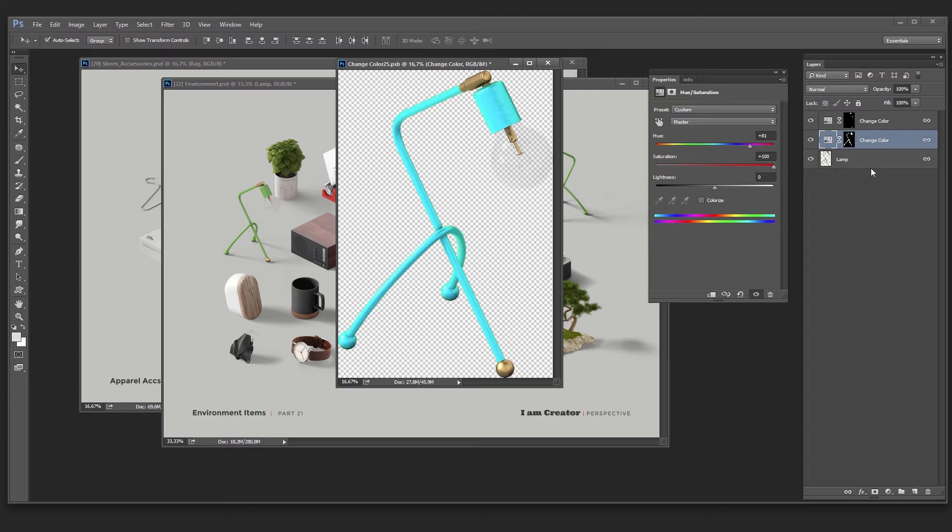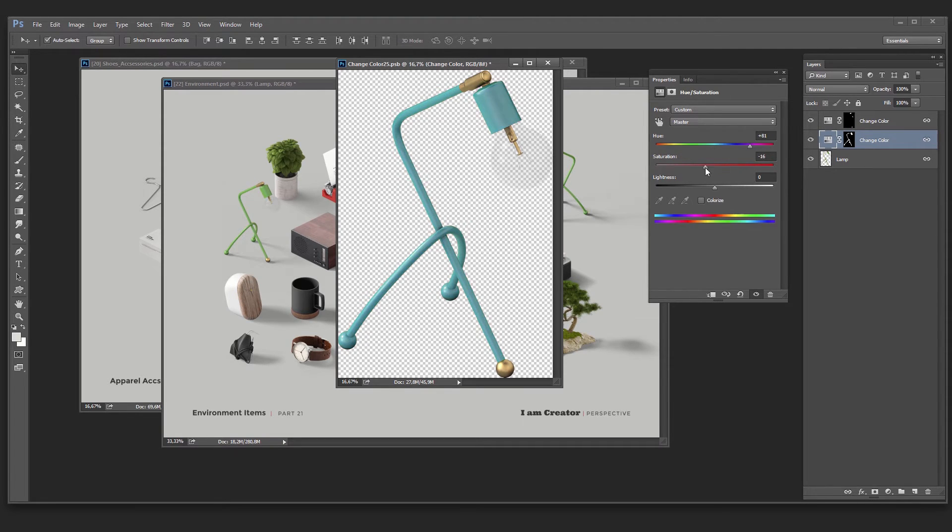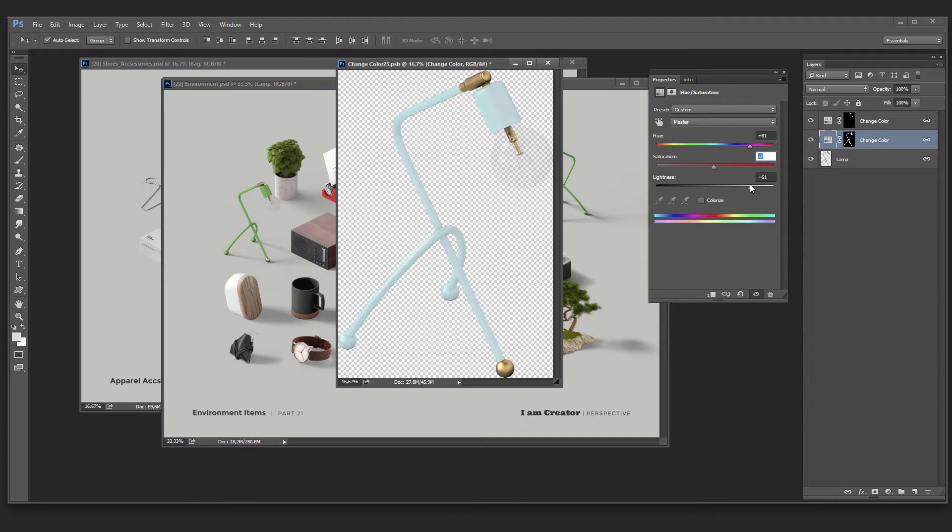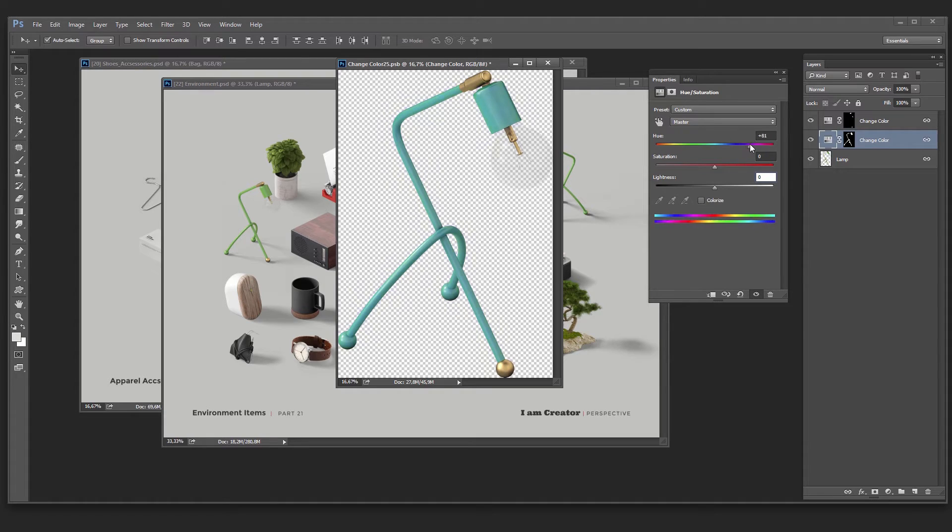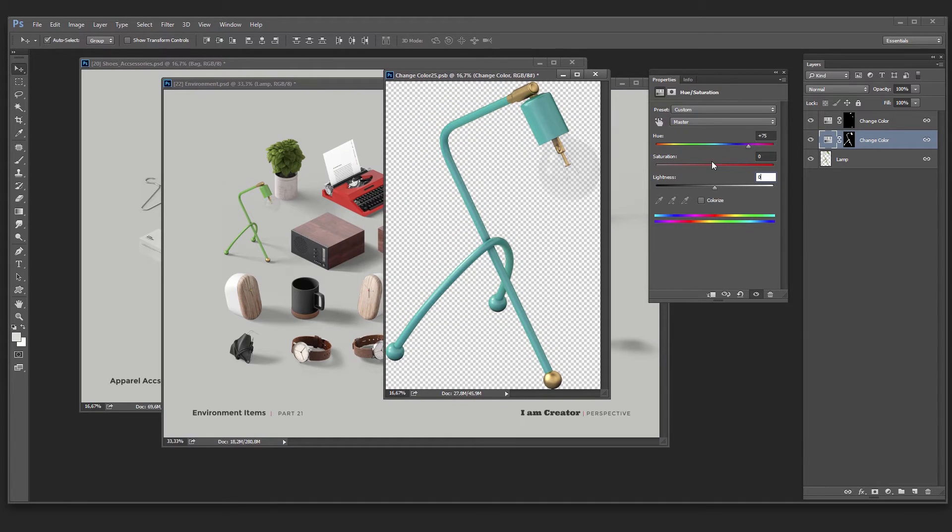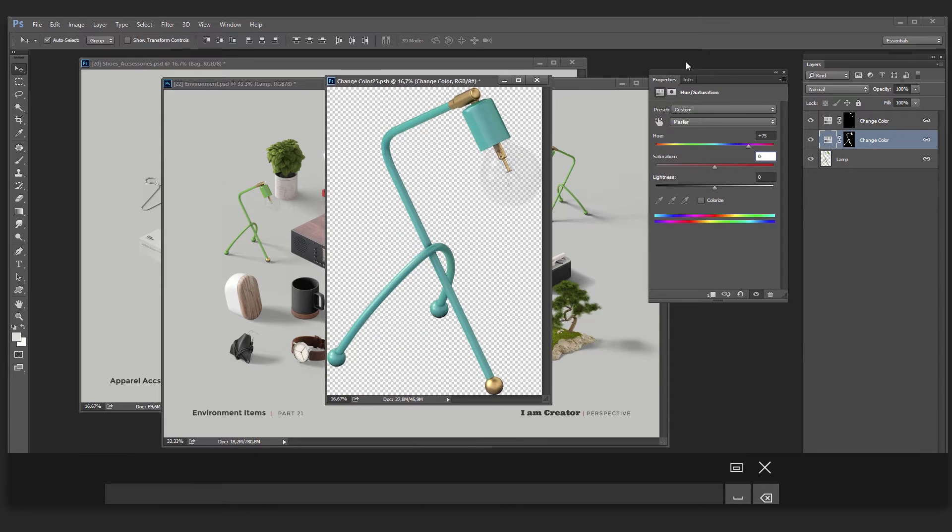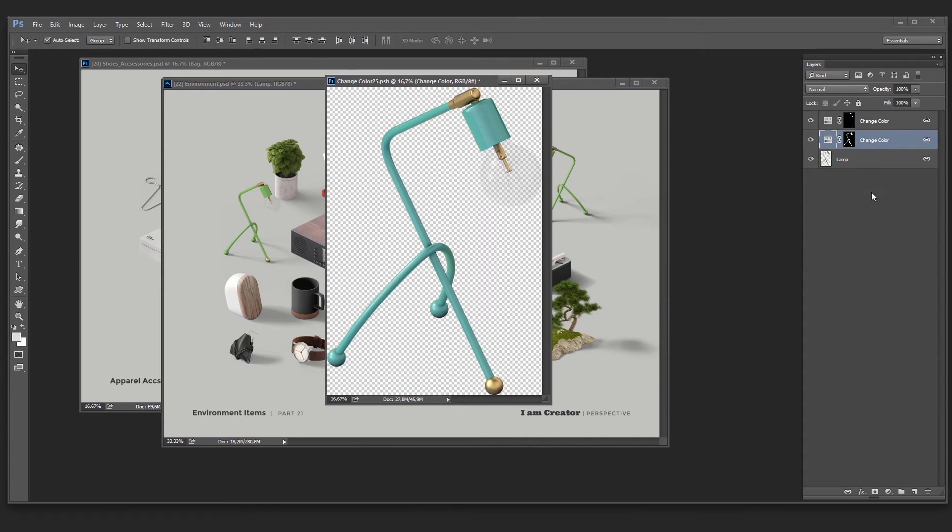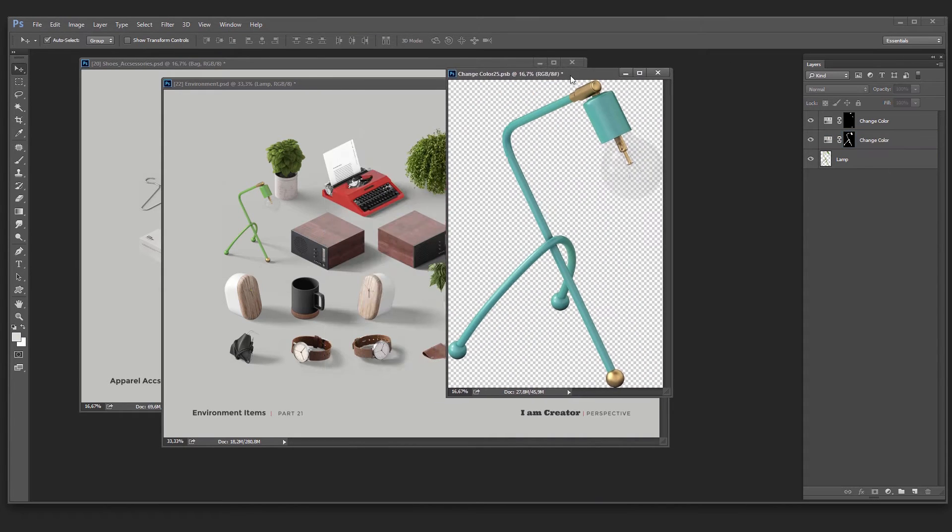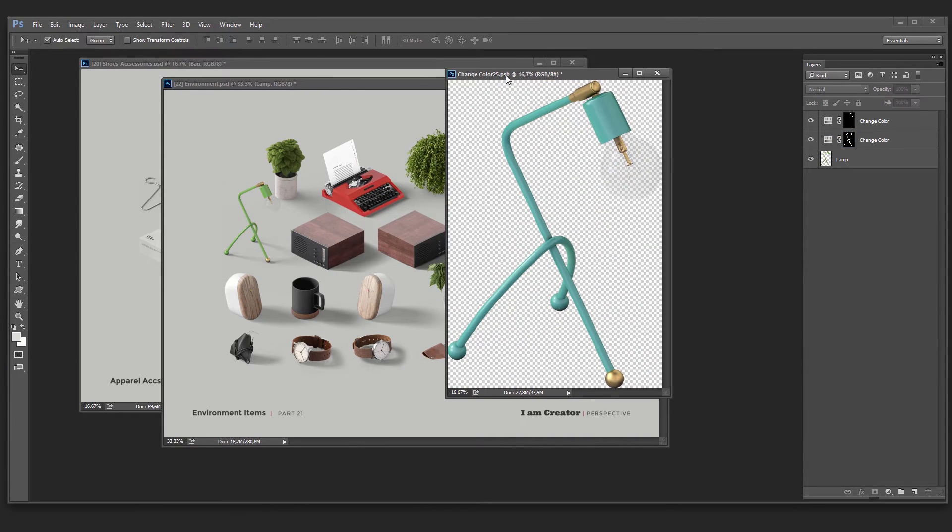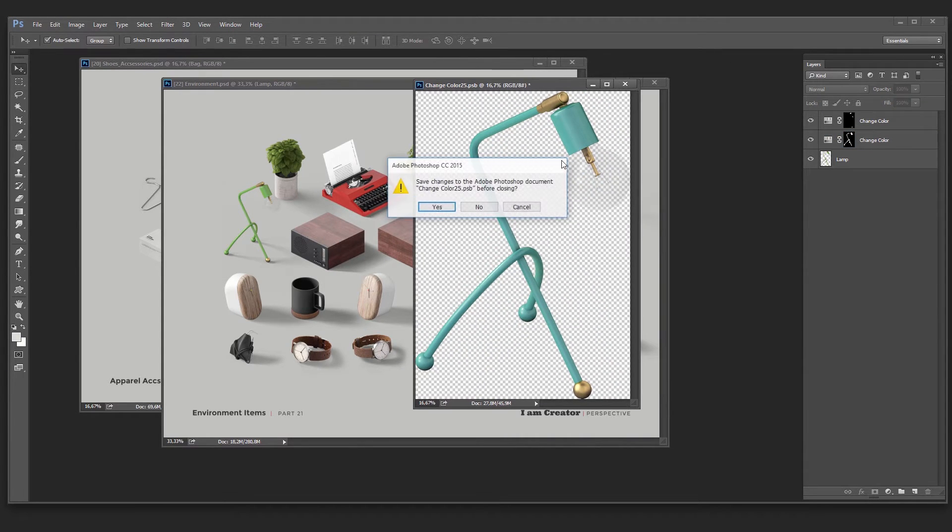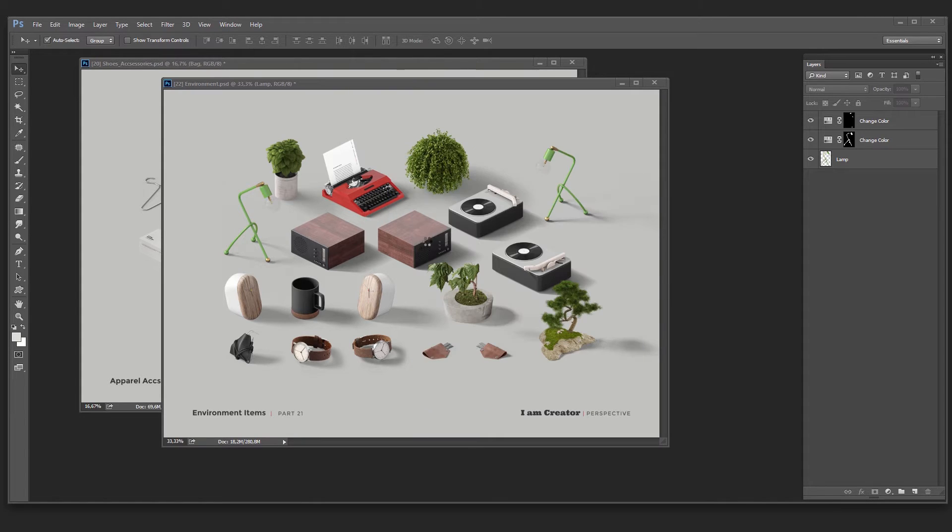The same way we can change the saturation, that's too much of course, let's make it like this to look more natural. And you can make it lighter or darker of course. So I've chosen this color and now I'll update it in the main scene. First I'll close the window, we see save function, I click yes.